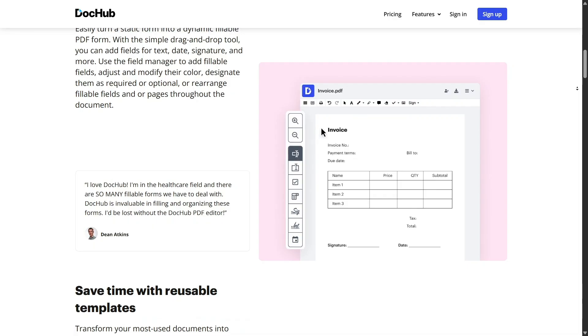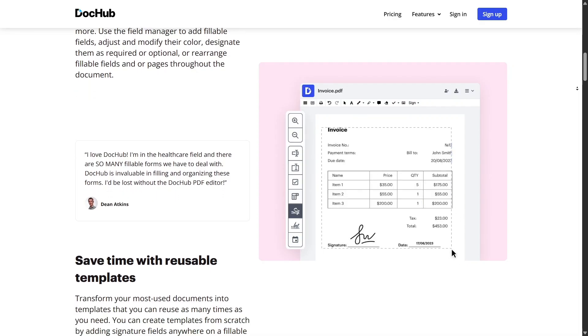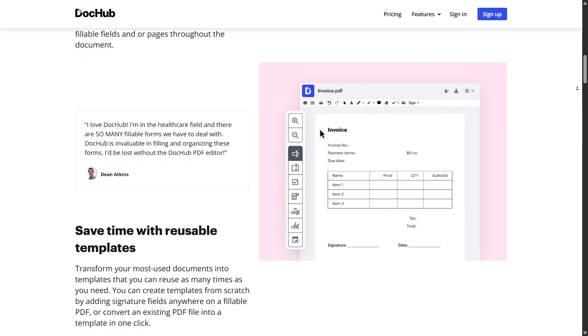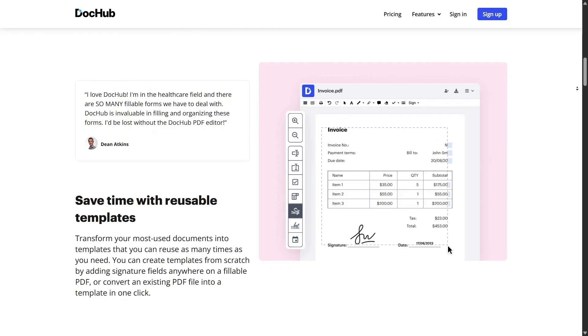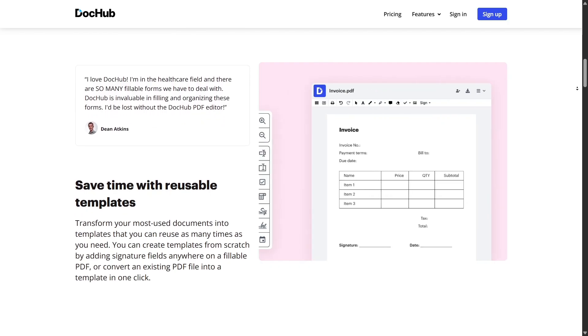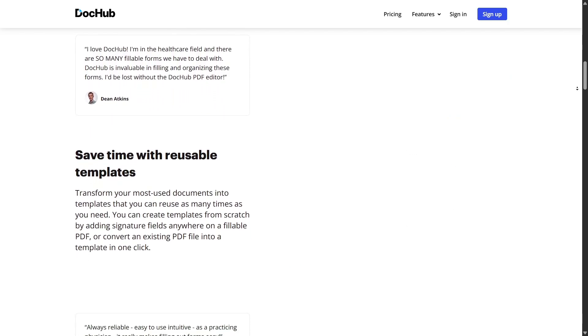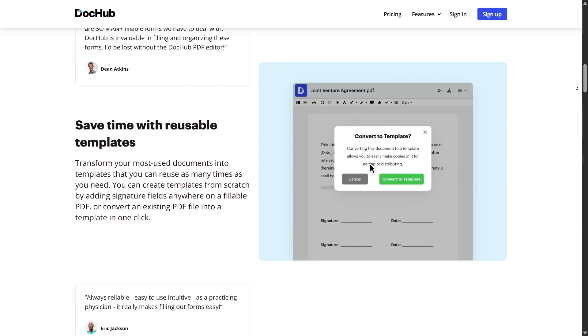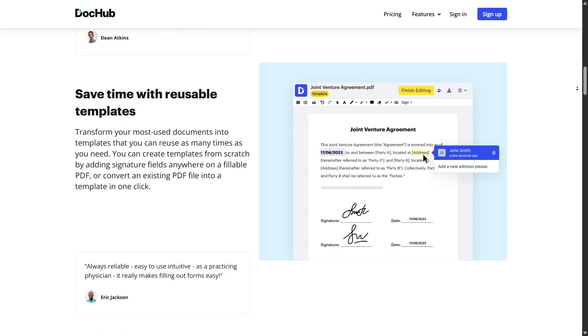DocHub supports keyboard shortcuts for power users. Press just a few keys to jump between tools, navigate pages, undo actions, or save time during bulk edits. Once you get the hang of it, it really speeds things up.